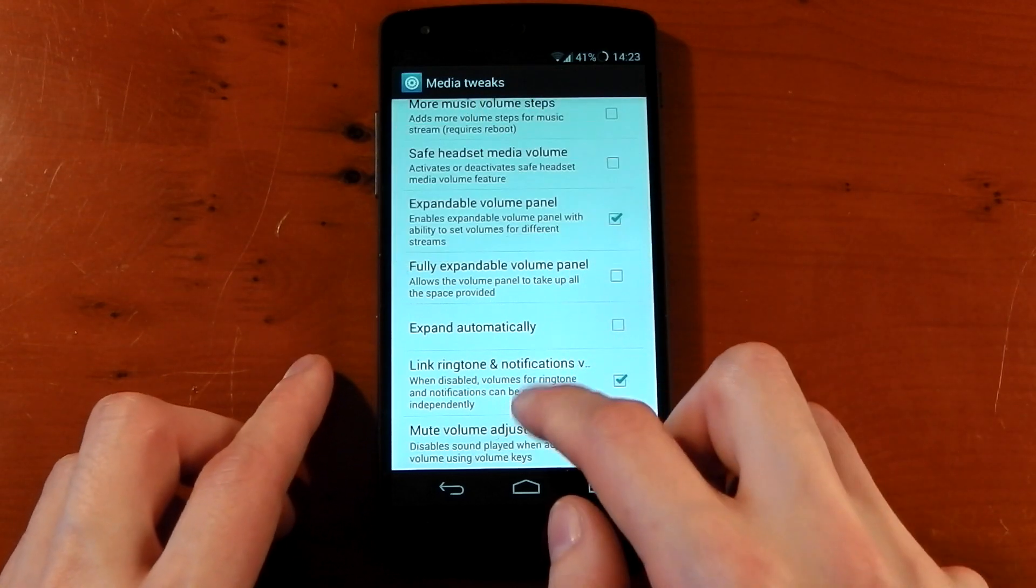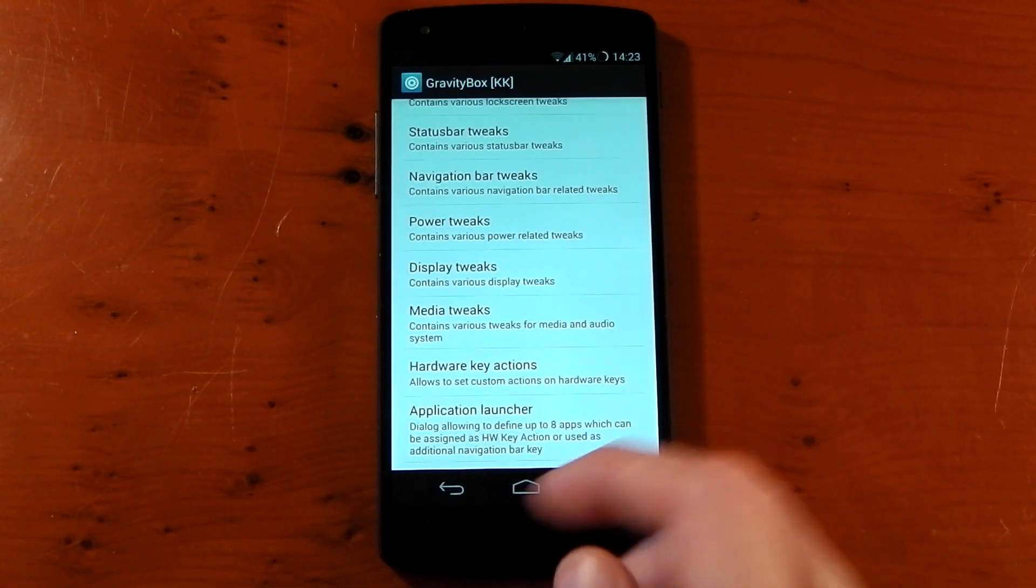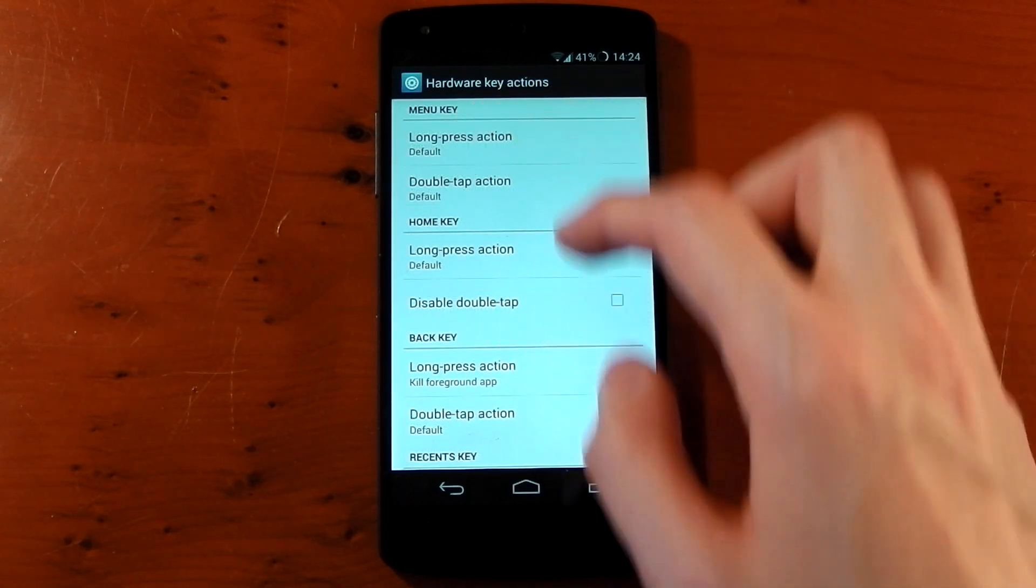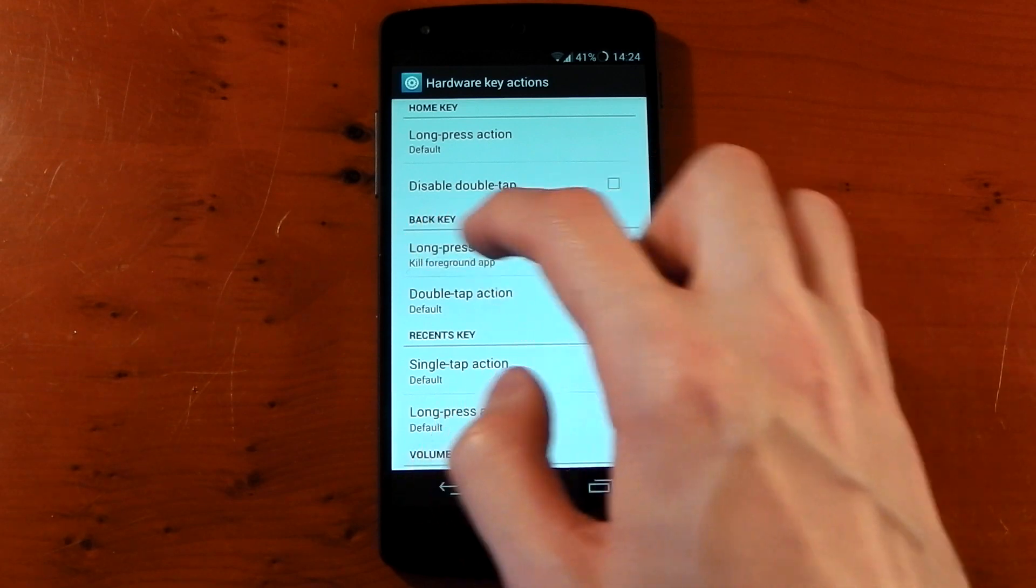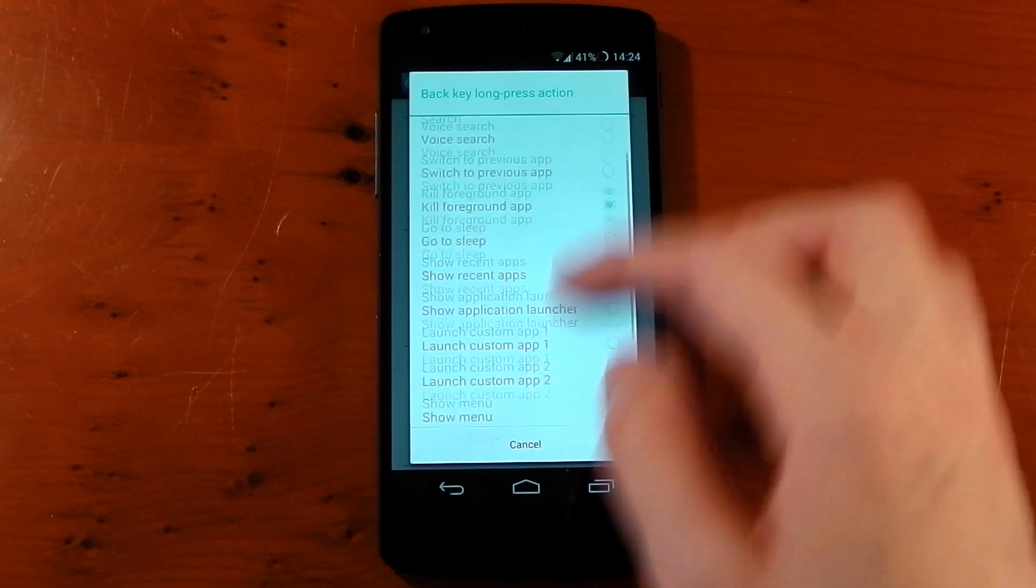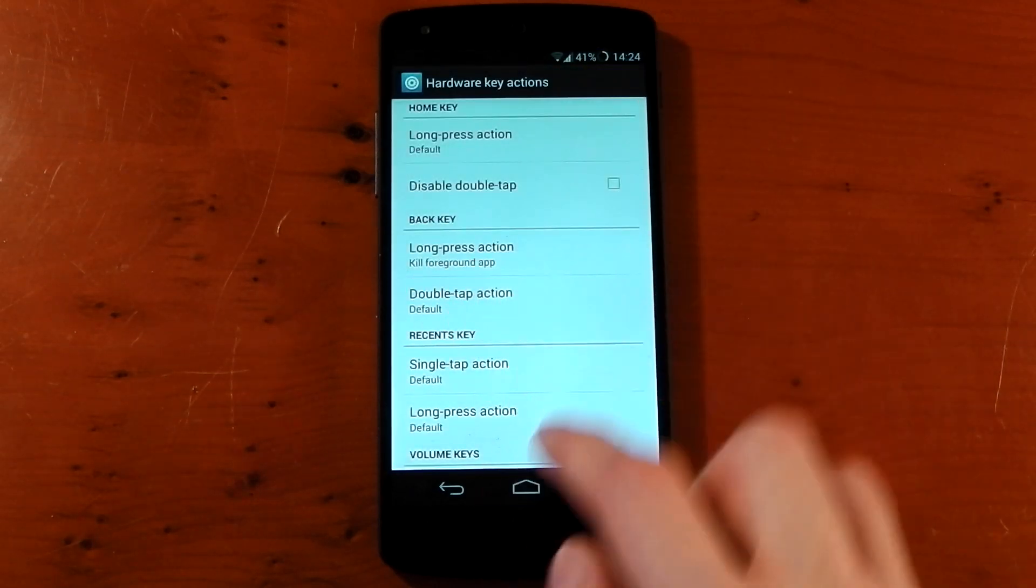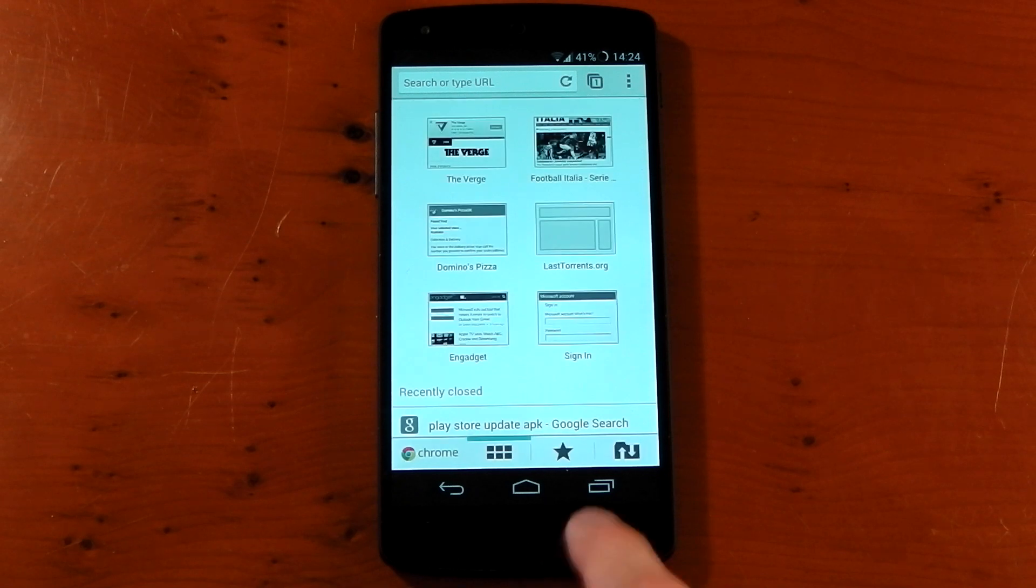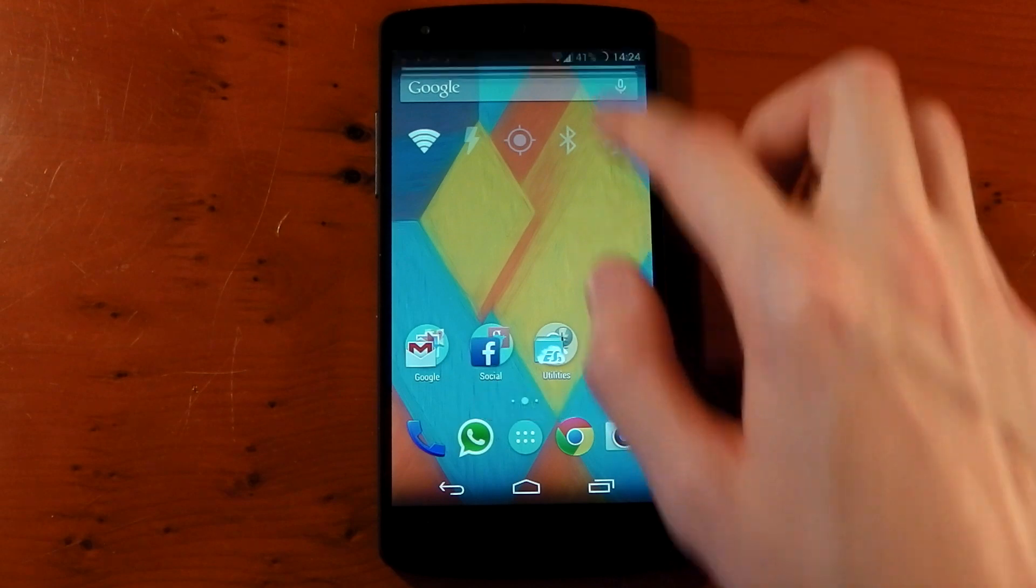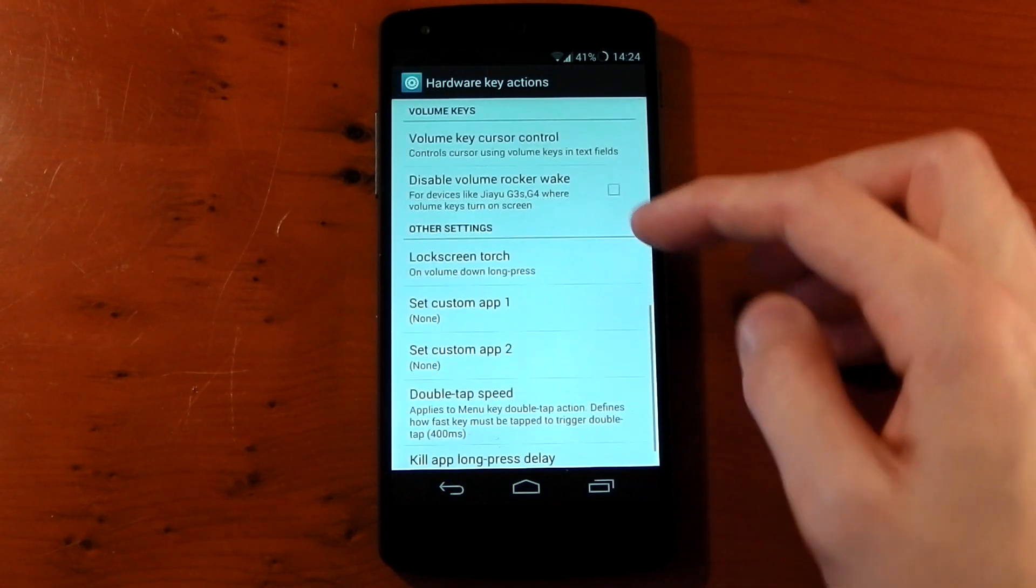Hardware key actions. This is pretty awesome. You can see most of the time I have it set to default, but on the back key you can see the long press action is kill foreground app. Now you've got loads of other options here like go to sleep, show recents menu. But kill foreground app as a long press for the back key. So let's try this out. We'll open up Chrome, and we'll hold the back key, and boom, there you go, Chrome killed. So that does work.